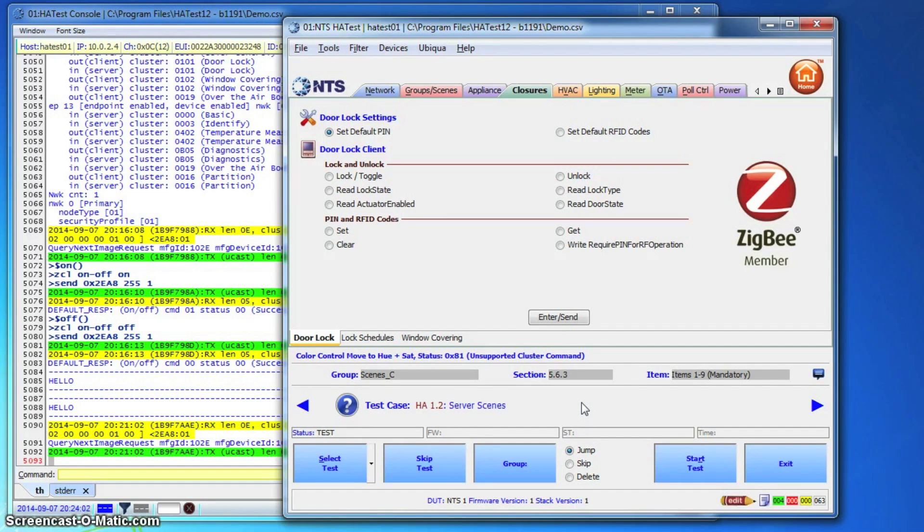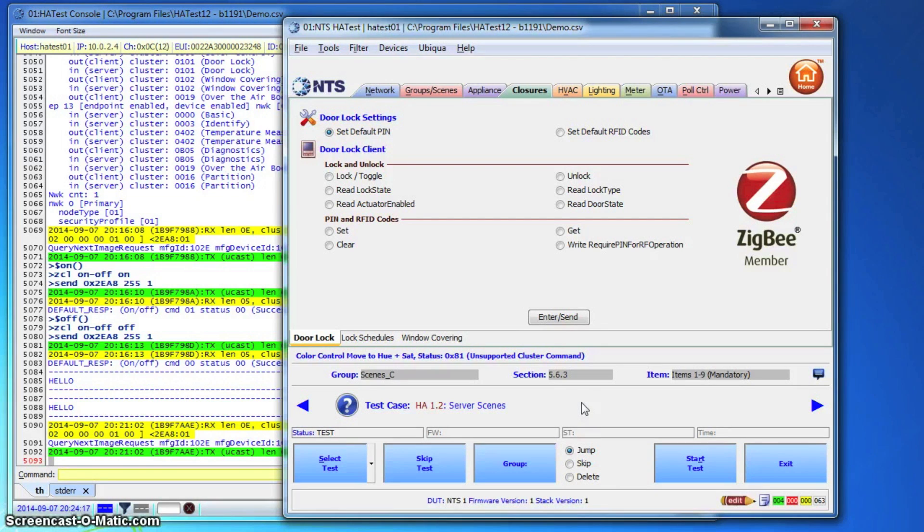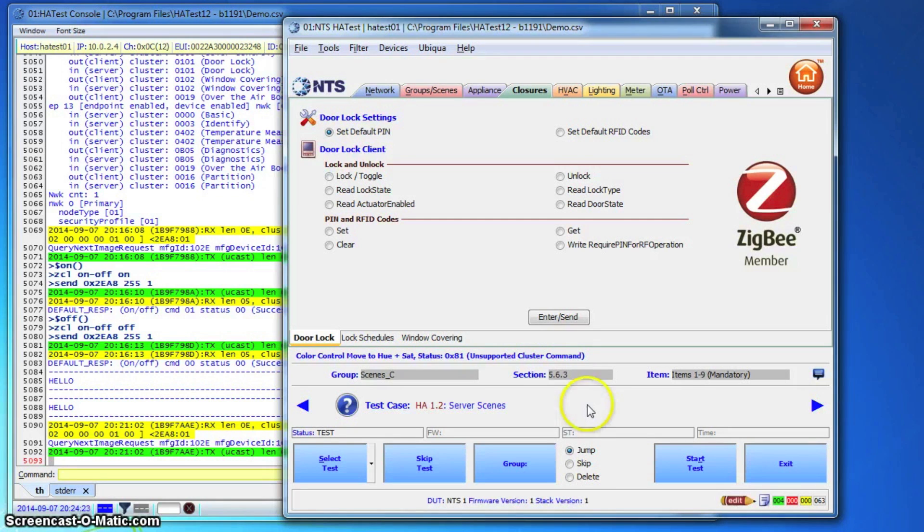If you already have scripts that exercise your device under test and you want to integrate the test harness into those, we also have a solution for you. The NTS test harness can be reached and remotely controlled through Telnet. This means your master scripts can open a remote connection to the test harness and ask it to run specific cases or basically do anything the harness is capable of doing.